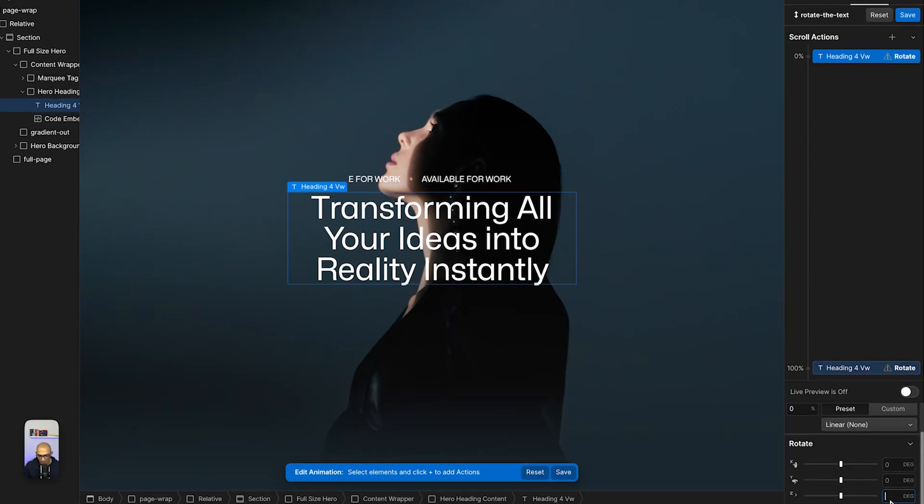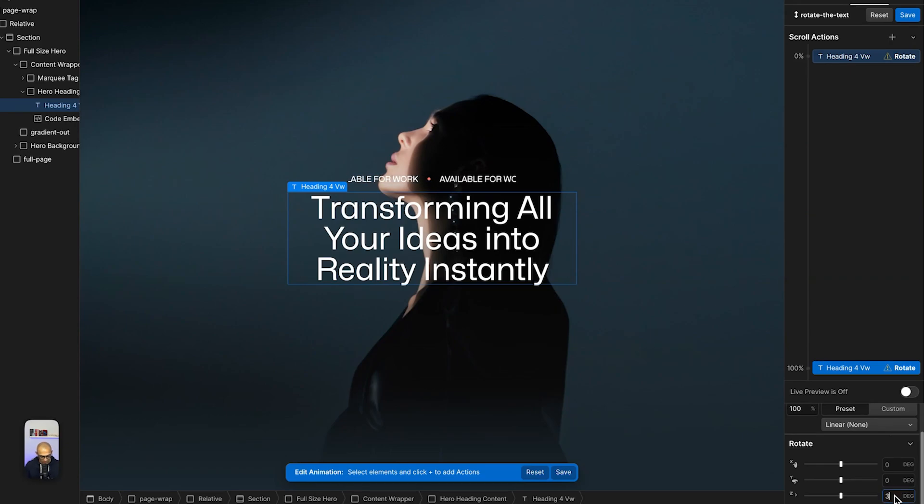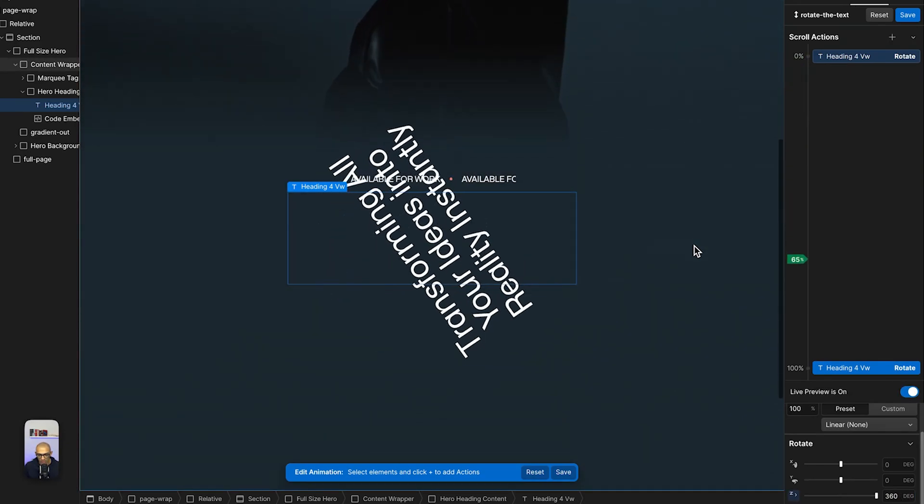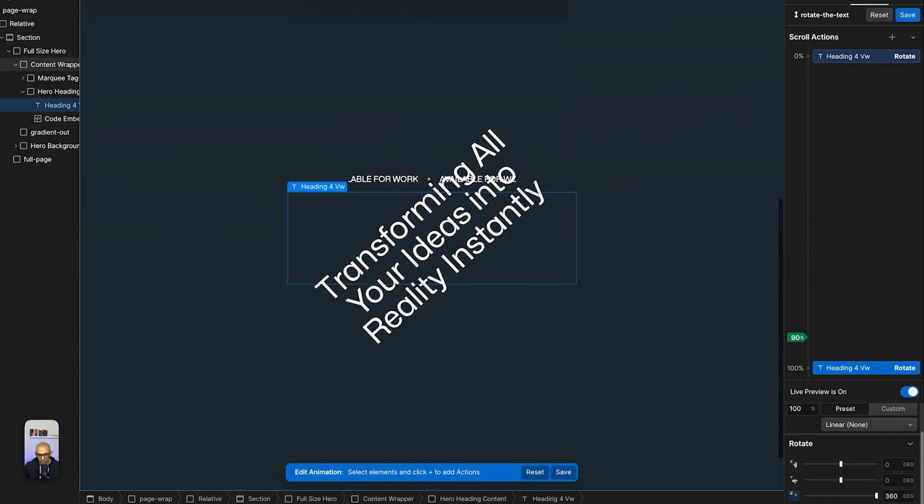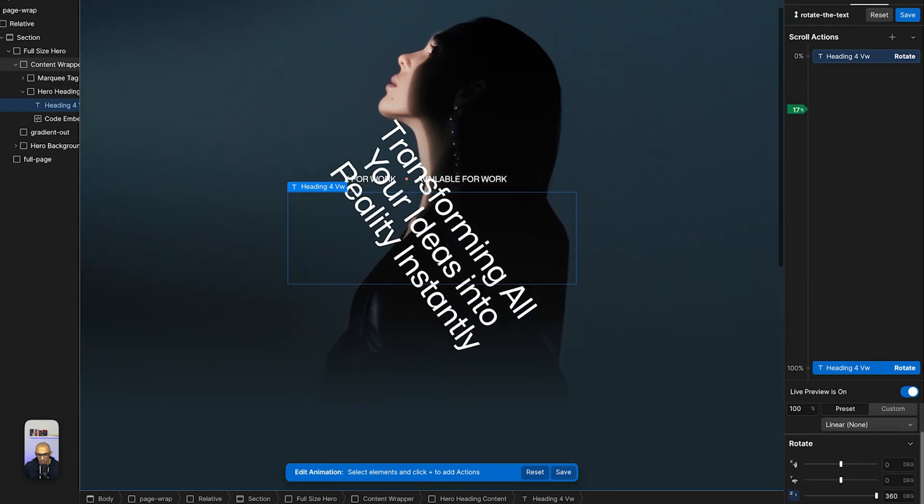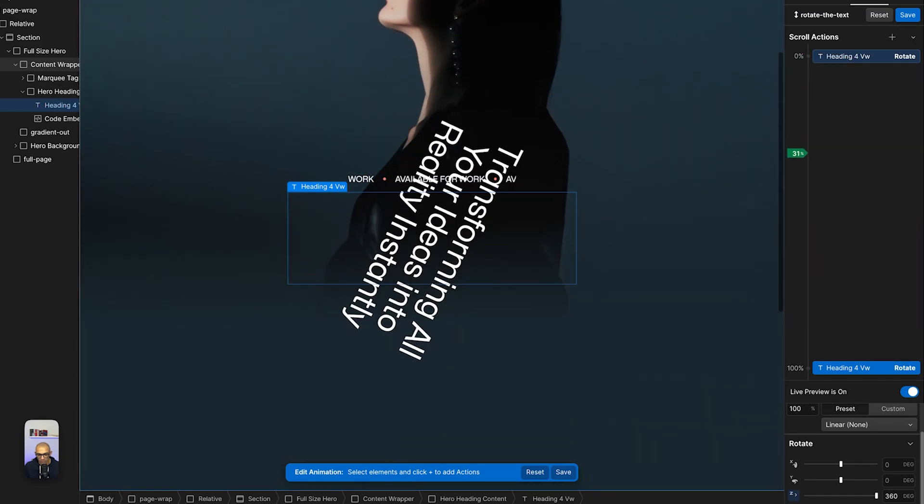We'll scroll down and here we can specify that it starts at zero and then it ends at 360 degrees. If we view this live, you can see that when I'm here, it's rotating 360 degrees.